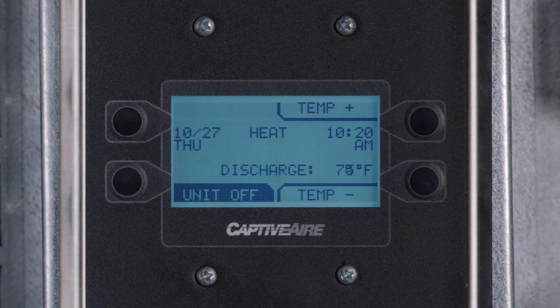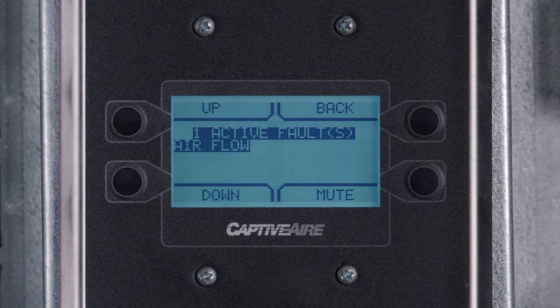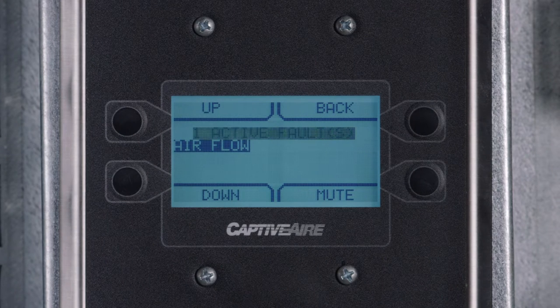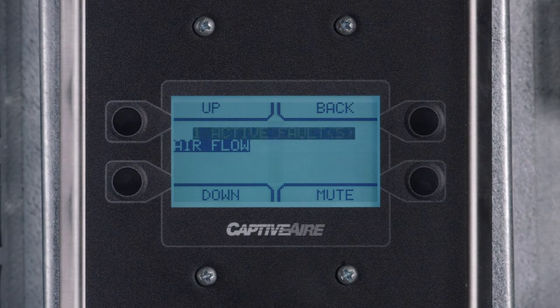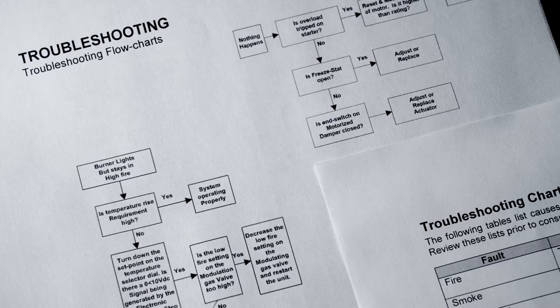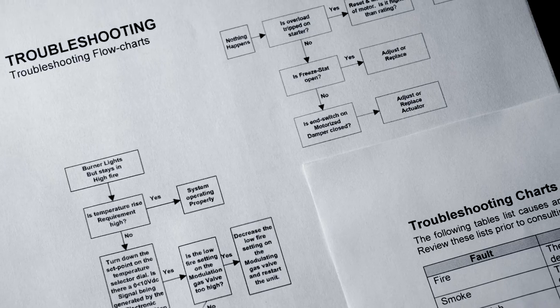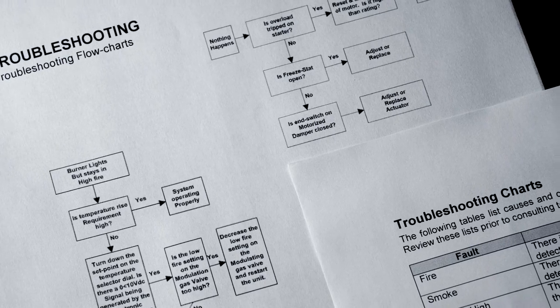Verify that there are no faults on the HMI. If faults are present, refer to the manual and clear errors before proceeding.